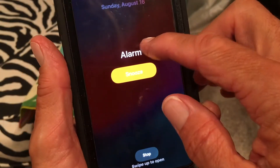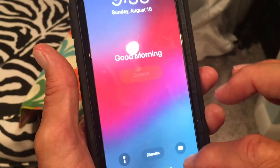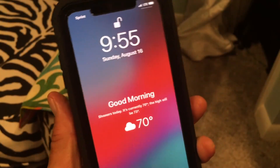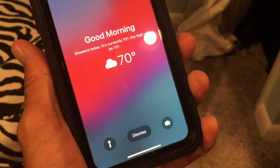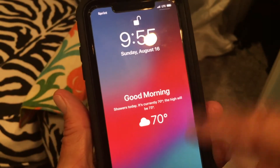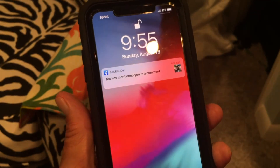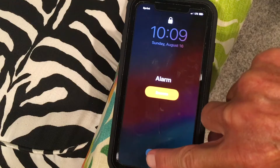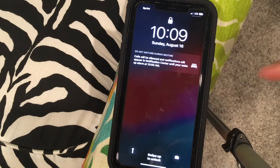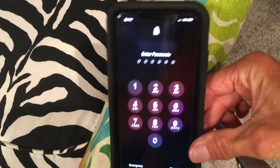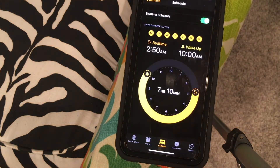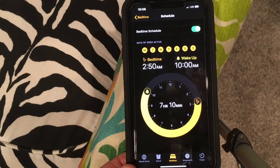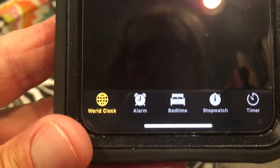To stop the alarm, swipe up to open or hit Snooze to sleep more. It says 'Good Morning' and shows your weather. You can dismiss it when you're ready. Then swipe up with Face ID and you're in. That's how you use the Bedtime feature on your iPhone.